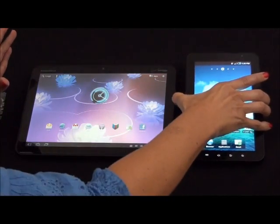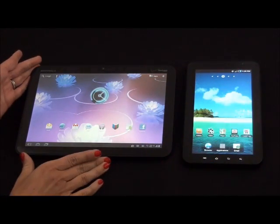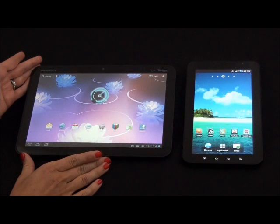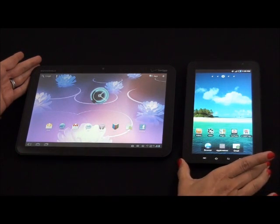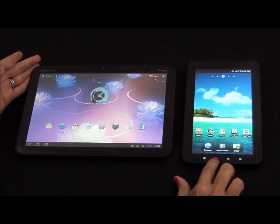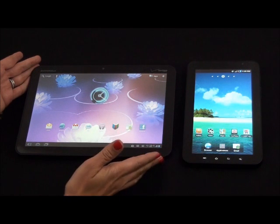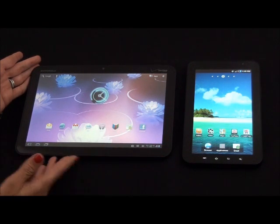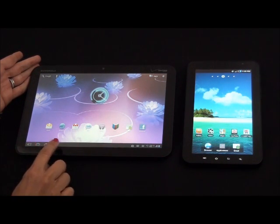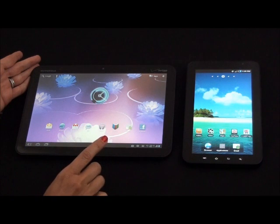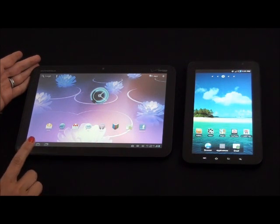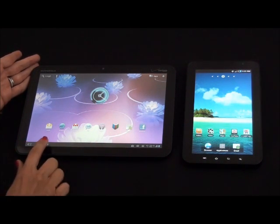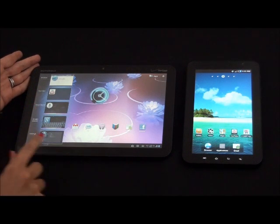Another big difference is the interface. If you look at the two devices, you can see how differently they are set up. On the Galaxy Tab you have your menu keys in the bottom, but on the Motorola Zoom they're on what's called the system bar. You have your menu key, back key, and recent activity key.